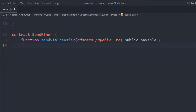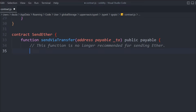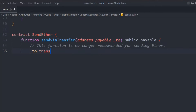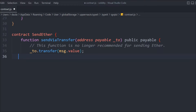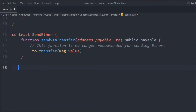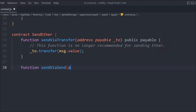Note that this transfer method is not recommended to use in your smart contract. We call to.transfer and use the built-in transfer keyword in Solidity, passing the value — the amount we want to transfer. That's the transfer function. Now let's create another function called sendViaSend.